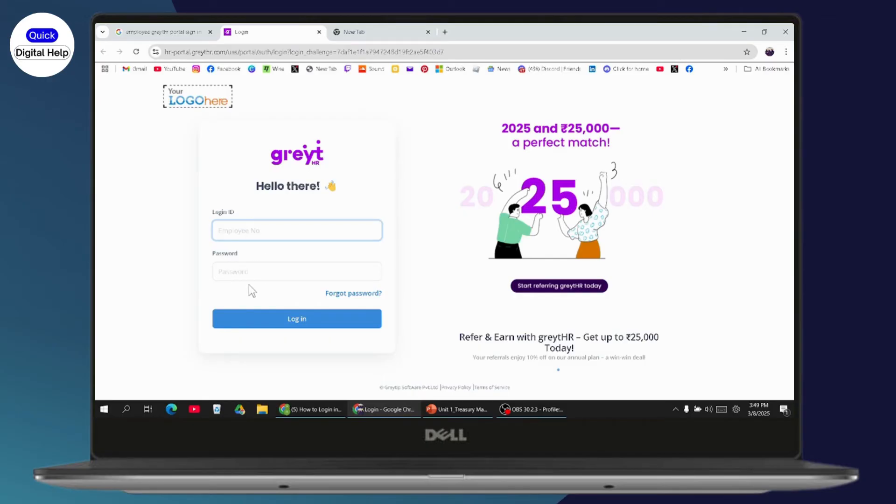After that, you need to enter your password. Then you can click login and you'll be logged in or signed into your account.